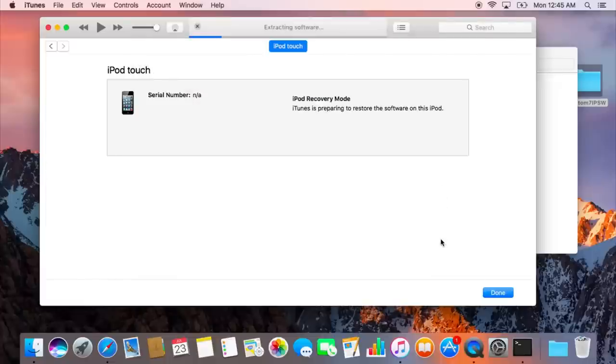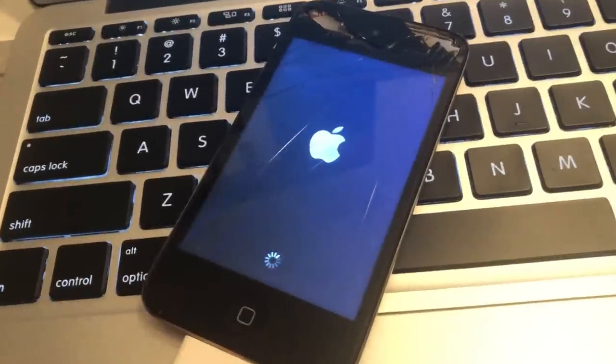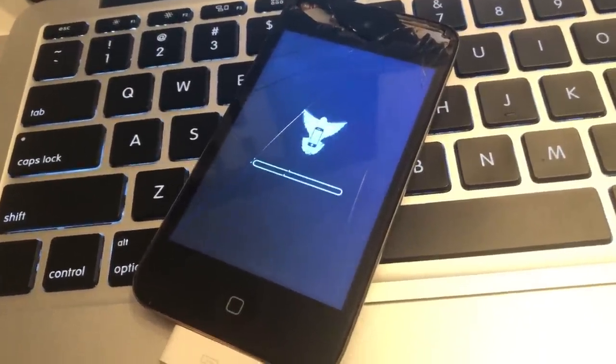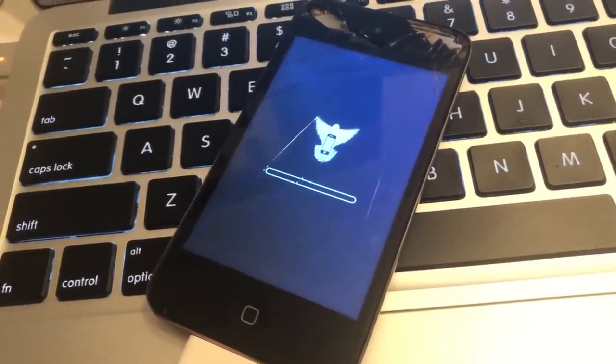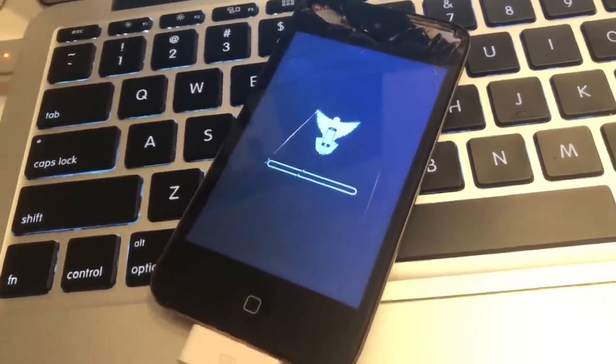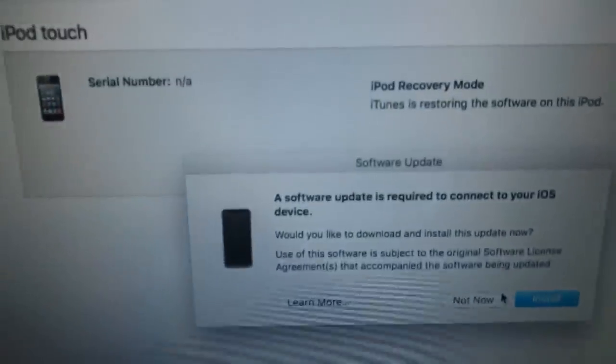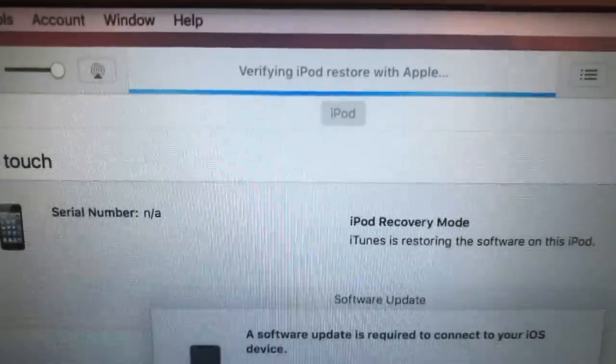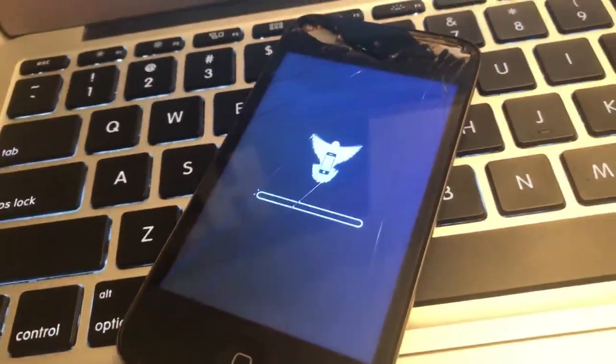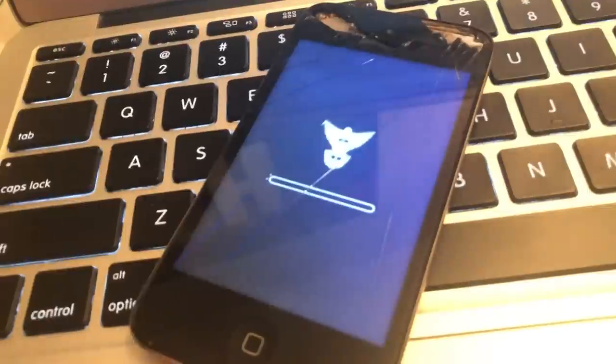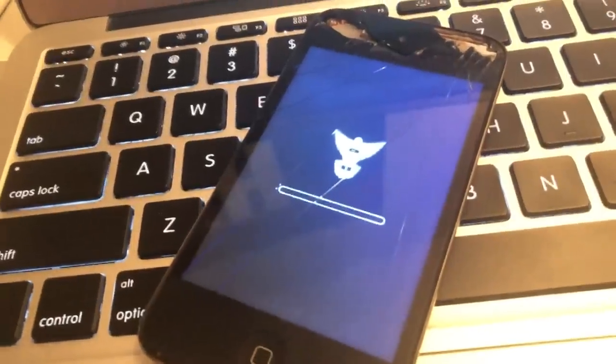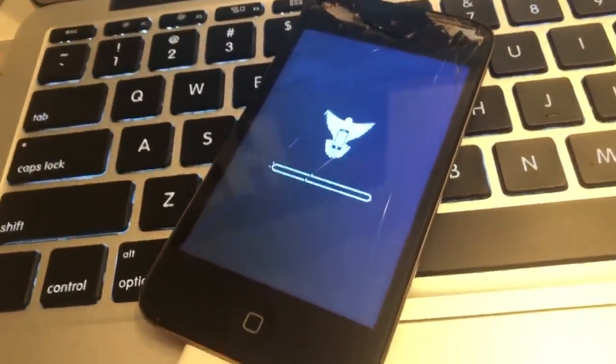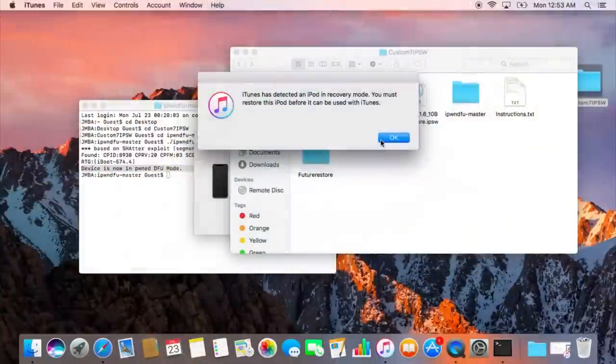Now, this process will take a few minutes. You should at first get the iOS 6 logo, and then the iFaith logo, if you know what iFaith is, and it'll just go from there. Just let it do its thing, and you'll know when it's finished because it'll be back in DFU mode. If your computer doesn't recognize it, just unplug it, plug it back in, and it should be in DFU mode.